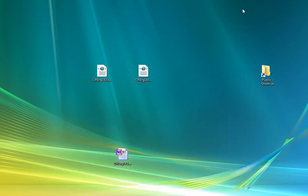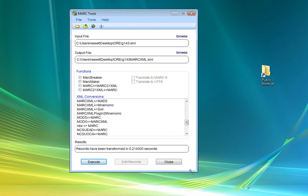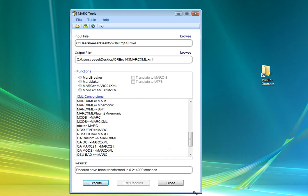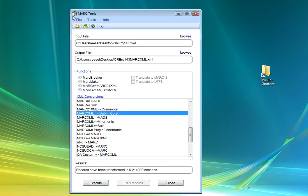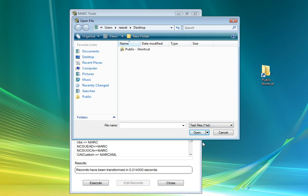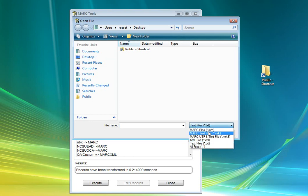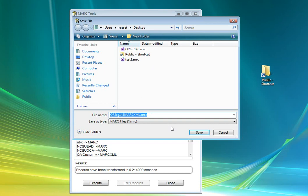And then from here, we can take this MARCXML file and we can translate it into anything else that MARCEdit supports. So I've already done one for MARCXML to Dublin Core. So now we can take that file that we just worked on and select it, and we can translate it into Dublin Core.